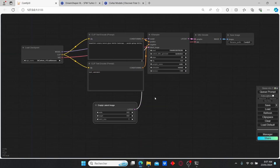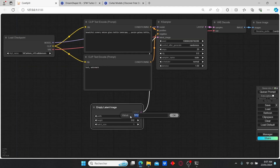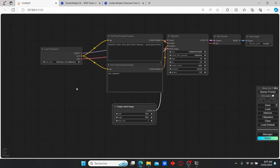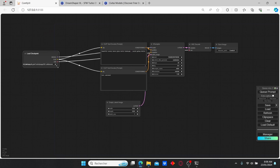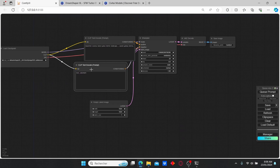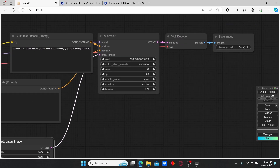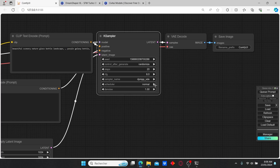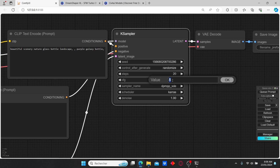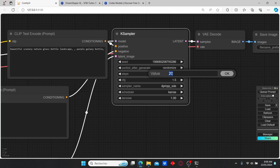I'm going to start with the classic ComfyUI default workflow. First I'll increase the resolution, then select the Dream Shaper XL model. In the KSampler, I'm going to change the sampler name to DPM++, the scheduler to Karras, reduce the CFG scale to 1.5, and set the steps value to 10.